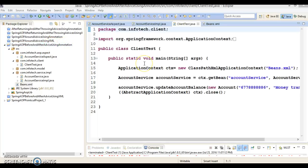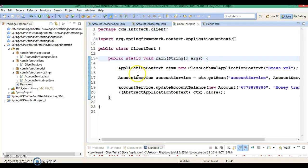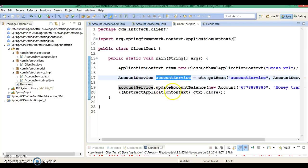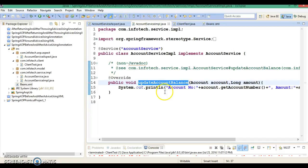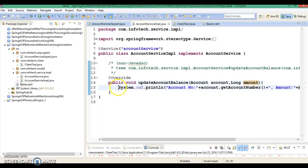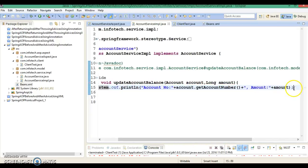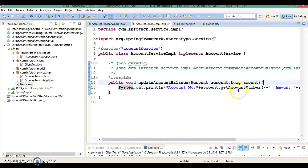Let me explain this project. This is the client program. Here I have created an application context object, and application context has a method called getBean. I'm passing the bean ID and service class, getting the service class bean, and making a call to the service layer method called updateAccountBalance. This method has two arguments: account as well as amount.